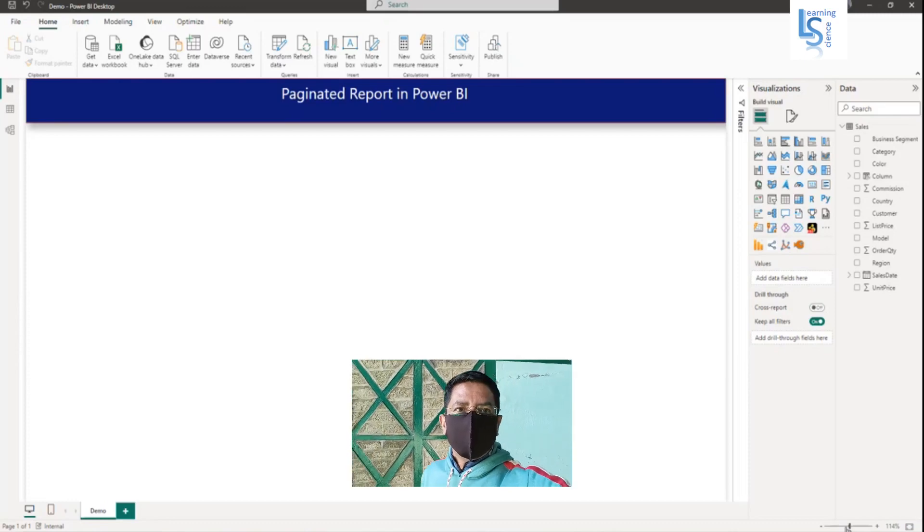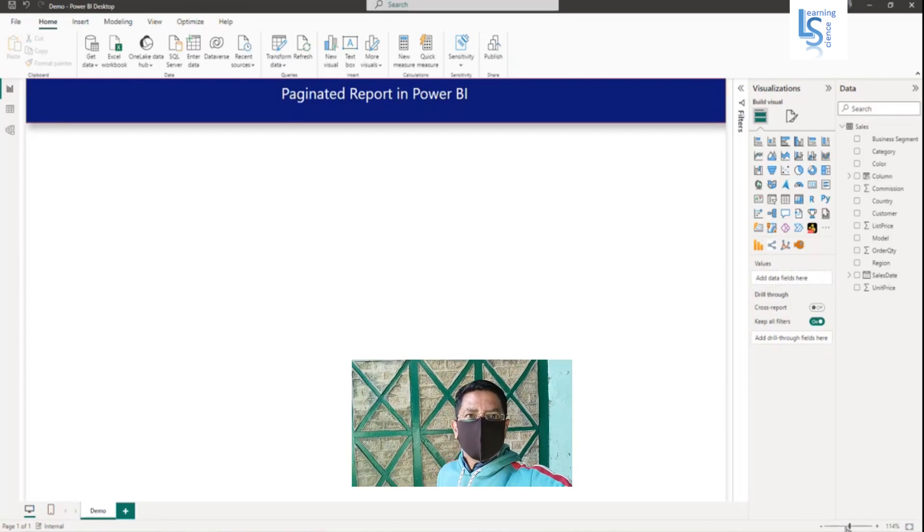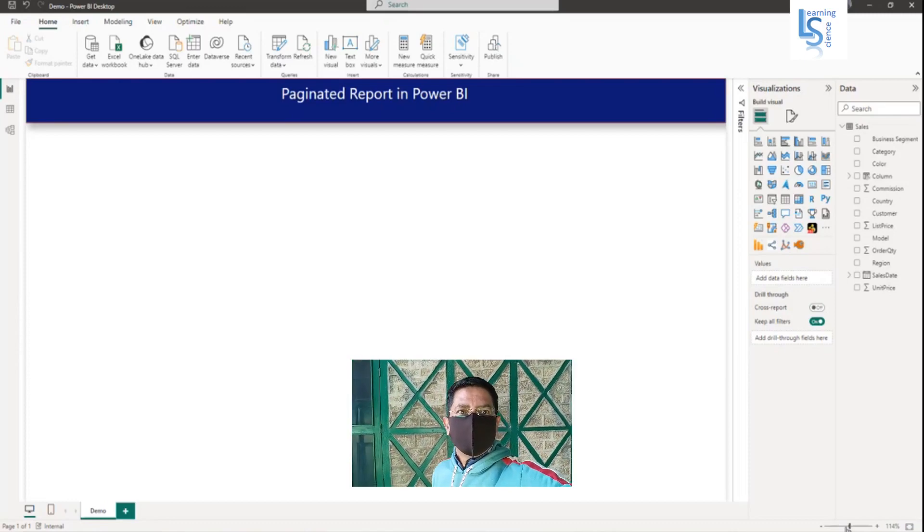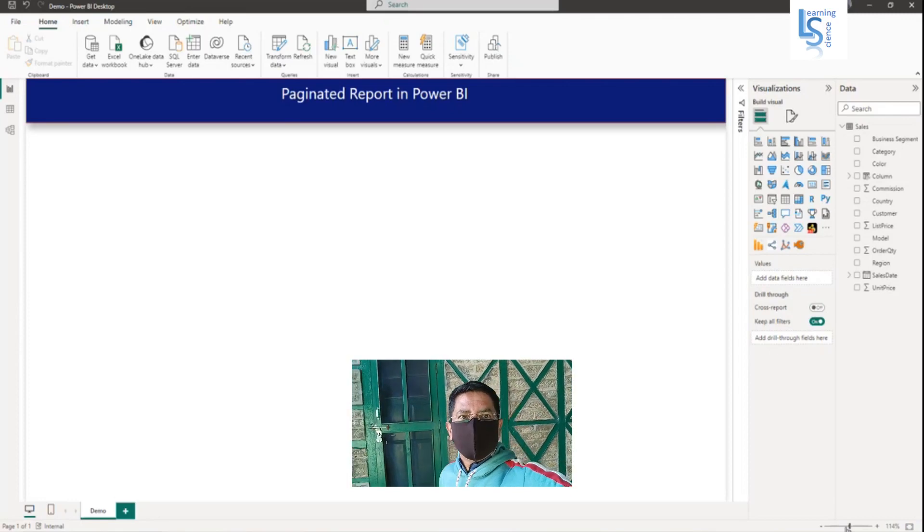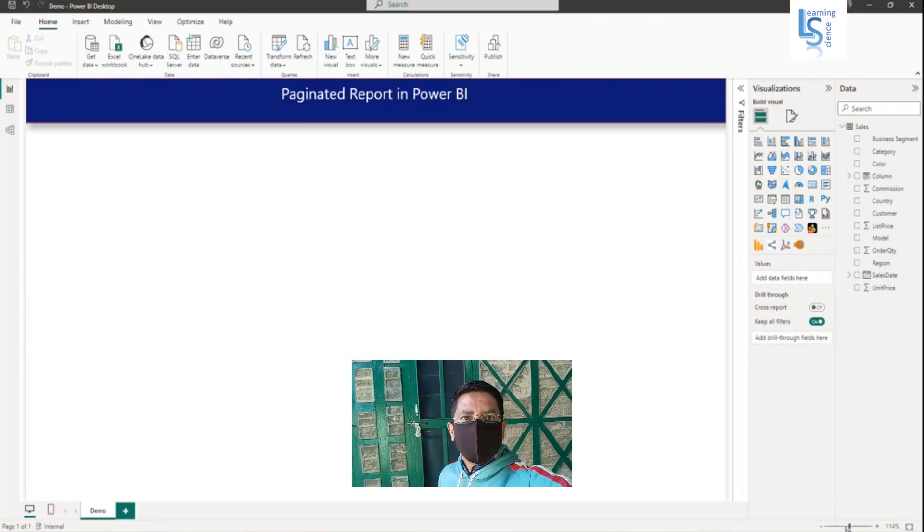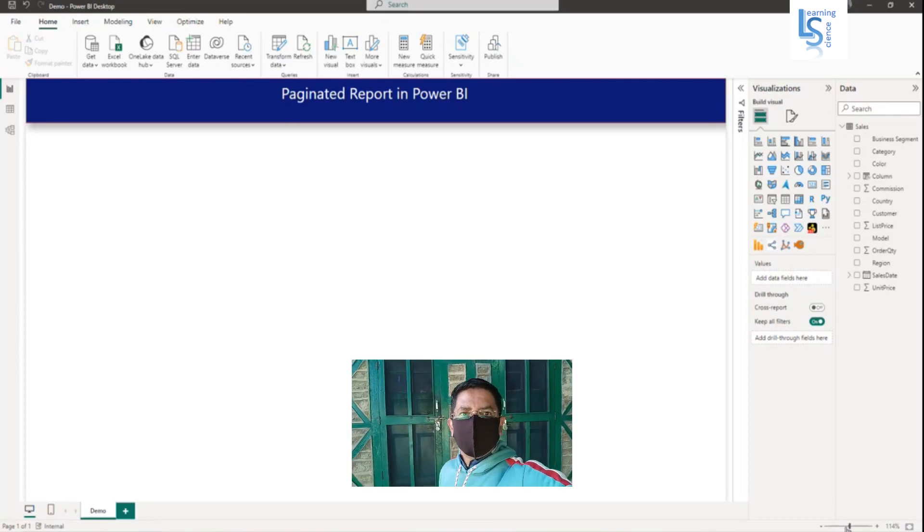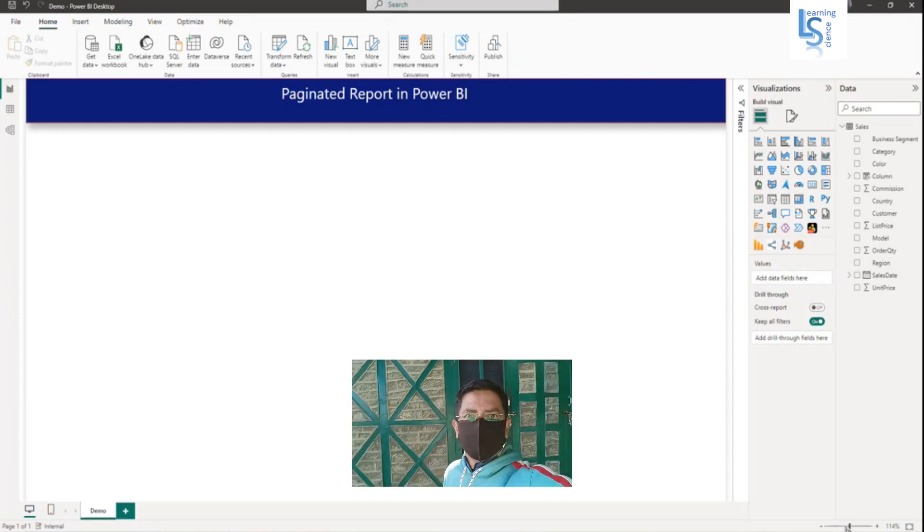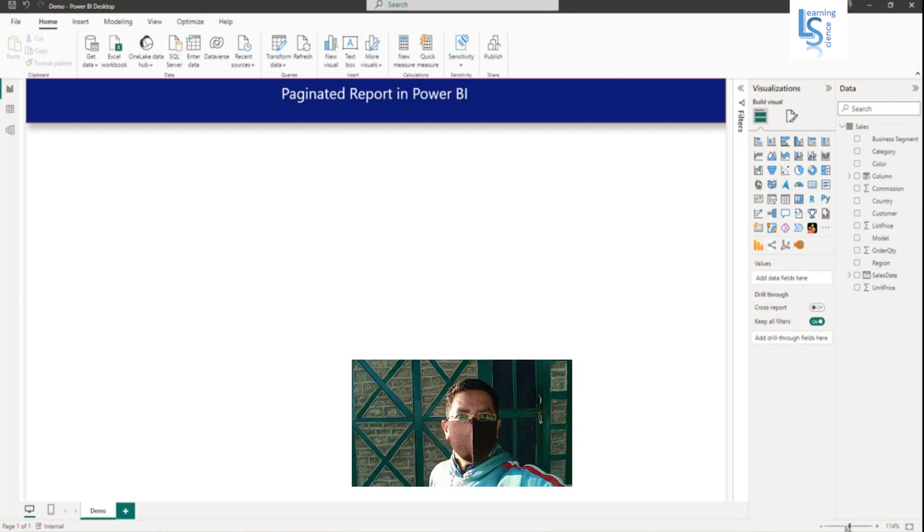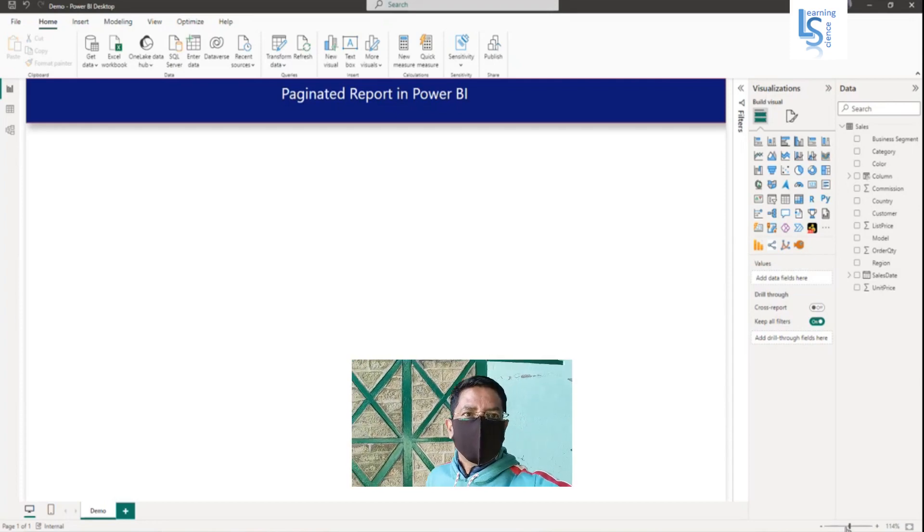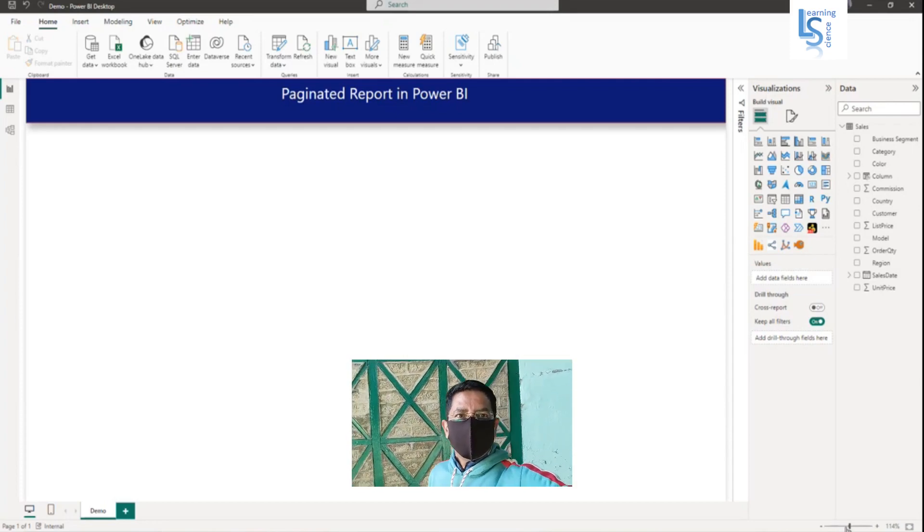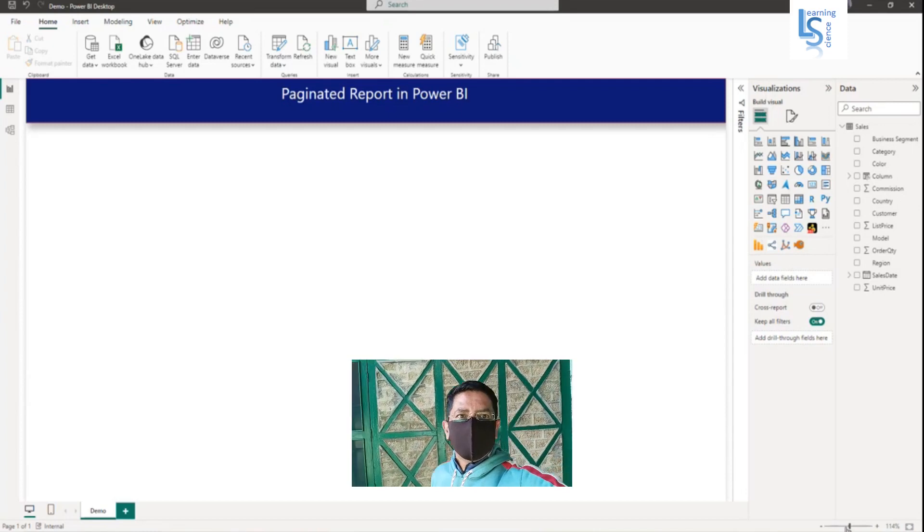Hello everyone. In this video, I will explain how to add a paginated report in Power BI. If you don't know how to create a paginated report, please watch my video on that topic. You will find the link in the description box. Let me switch to the computer for the demo.